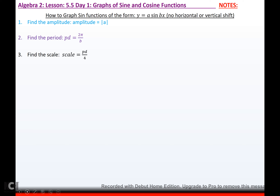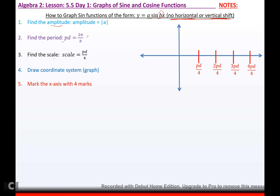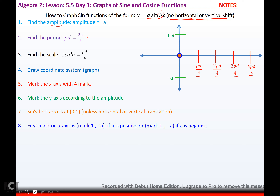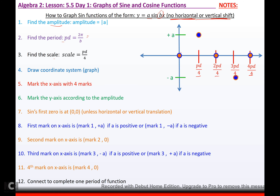How to graph sine functions with no horizontal or vertical shift: find the amplitude, which is the absolute value of whatever number is touching sine; find the period — take 2π and divide by b; then find your scale, which is your period cut in fourths. Draw your graph and mark the x-axis with four marks by your scale: period/4, 2·period/4, 3·period/4, 4·period/4. Mark your y-axis at positive a and negative a. Sine starts at (0,0), then your marks go up to amplitude, back to 0, down to amplitude, back to 0 — connect and you've got your sine curve.